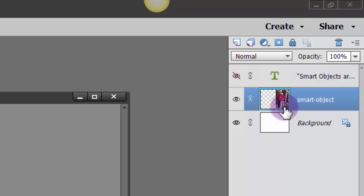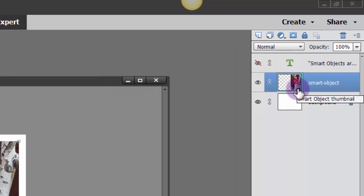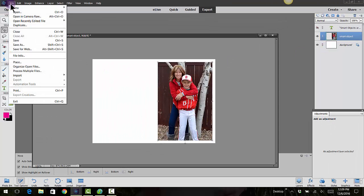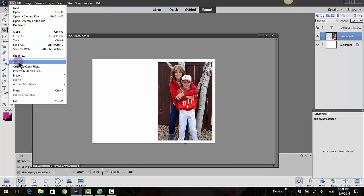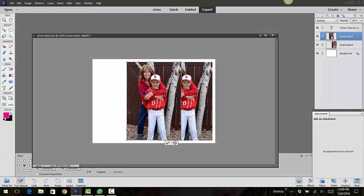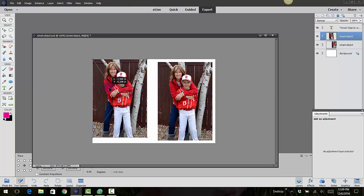If you hover over it, it will say smart object thumbnail. Now let's go ahead and bring it in again, so I'm going to go File, Place. Let's bring that in again, so it's a copy of it.